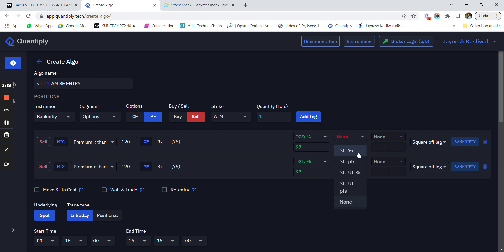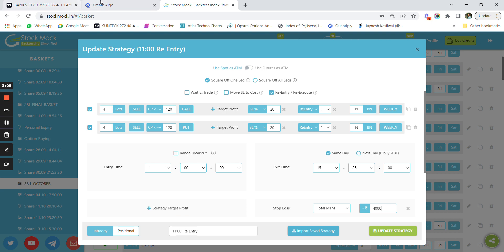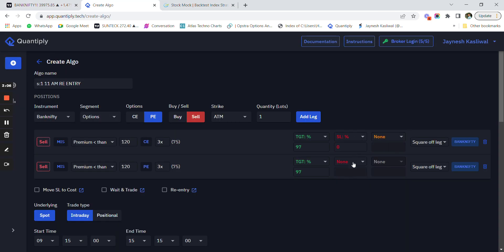For stop losses, there are a lot of variations: stop loss percentage, stop loss points, stop loss underlying percentage, and stop loss underlying points. 'Underlying' means if you want to use stop loss based on the points of Bank Nifty, you use the underlying option. If you want stop loss based on the option price, you use the stop loss setting directly. Here I have put a stop loss percentage of 20 percent.